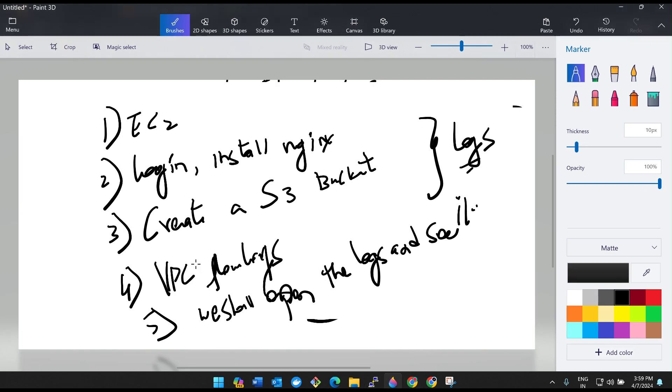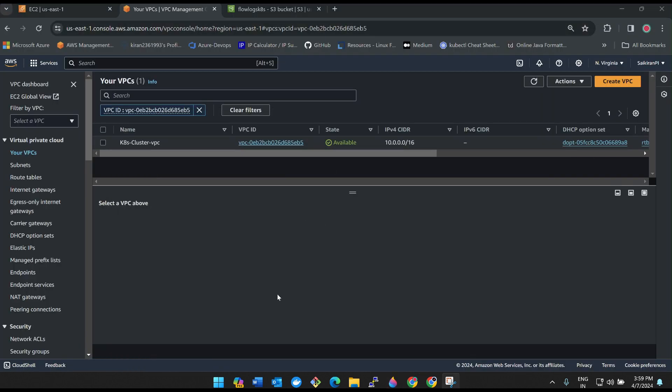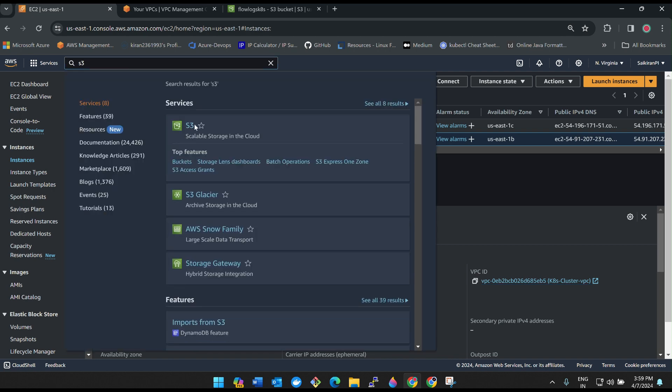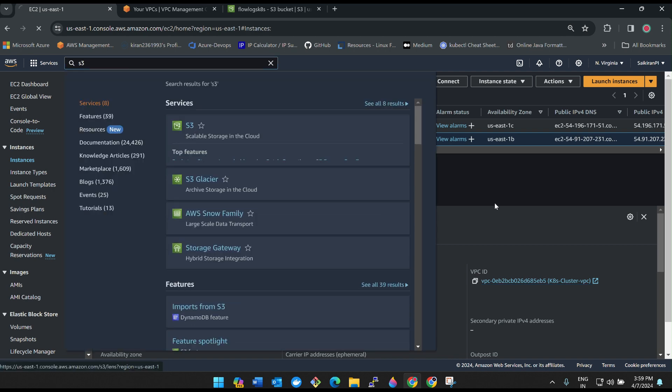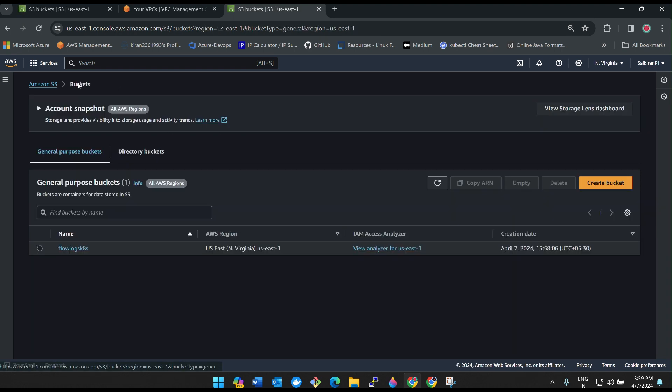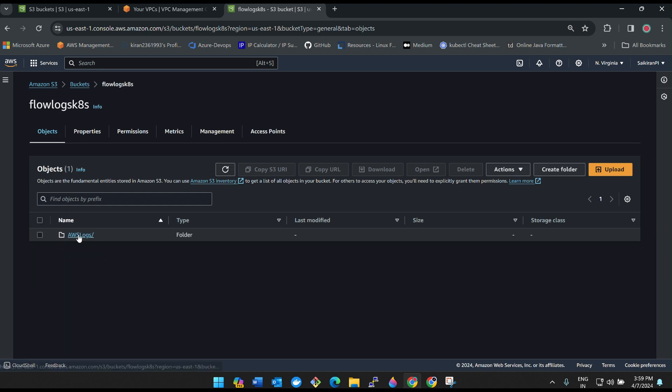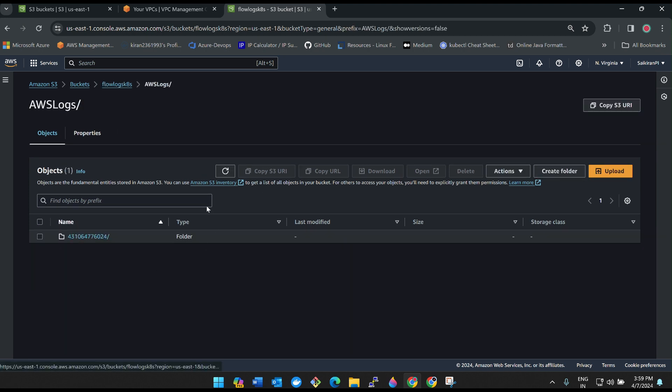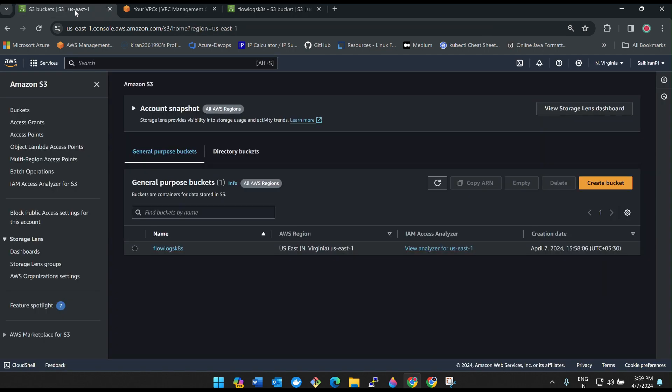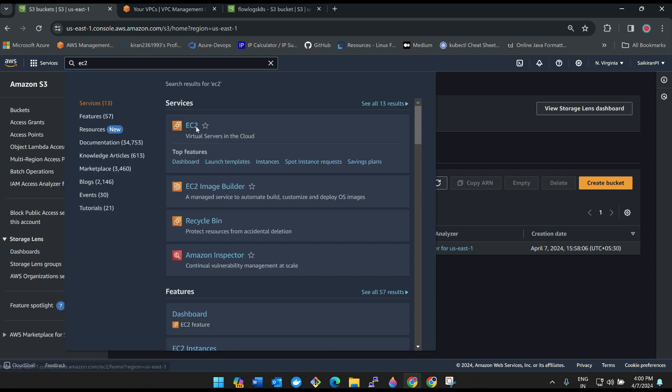What is next? Now go to your S3 and check. Now go to S3, you are in S3 already. Click on your flow logs. Now there will be no logs. It has been created but there will be no logs, correct? So what we have to do now is we need to send some traffic to our server. Our EC2 instance is there, right? We need to send some traffic to it. Else how will it capture the logs? There should be some traffic for it.